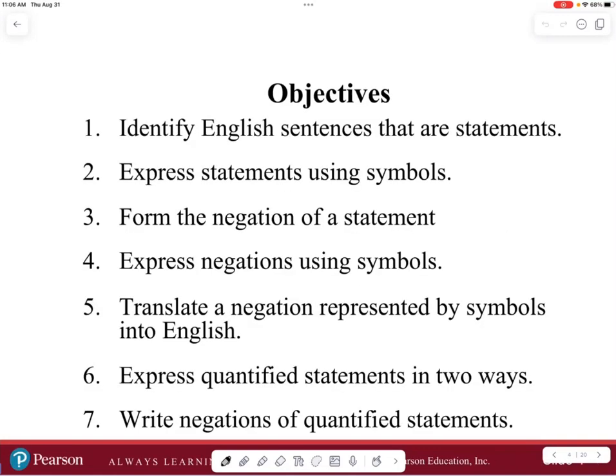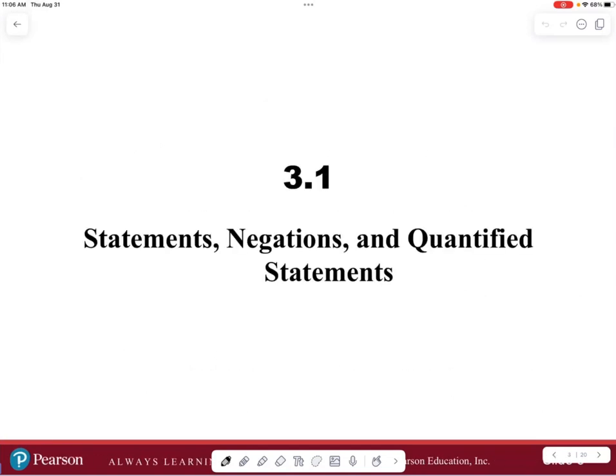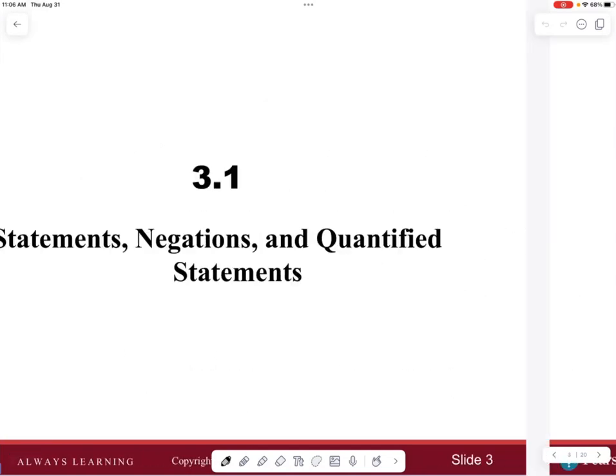We have a few objectives here: identify English sentences that are statements, express statements using symbols, form the negation of a statement, express negations using symbols, translate a negation represented by symbols into English, express quantified statements in two ways, and write negations of quantified statements.